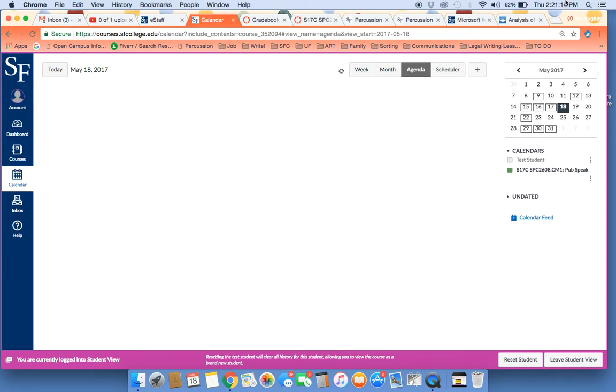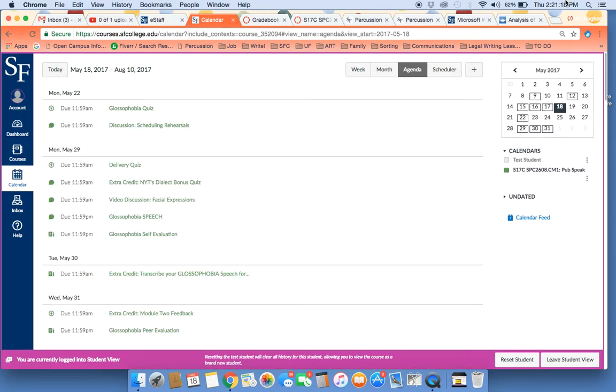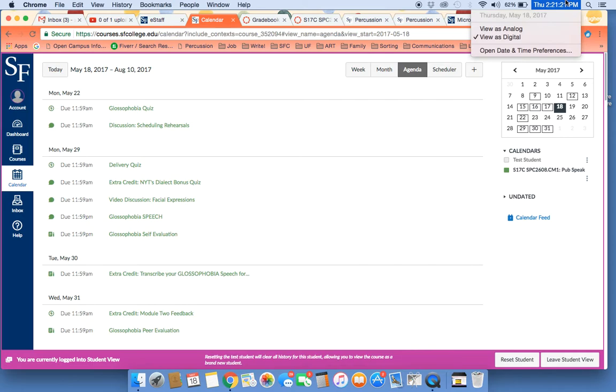And we'll all just wait awkwardly together while the page loads. All right, so looking ahead...